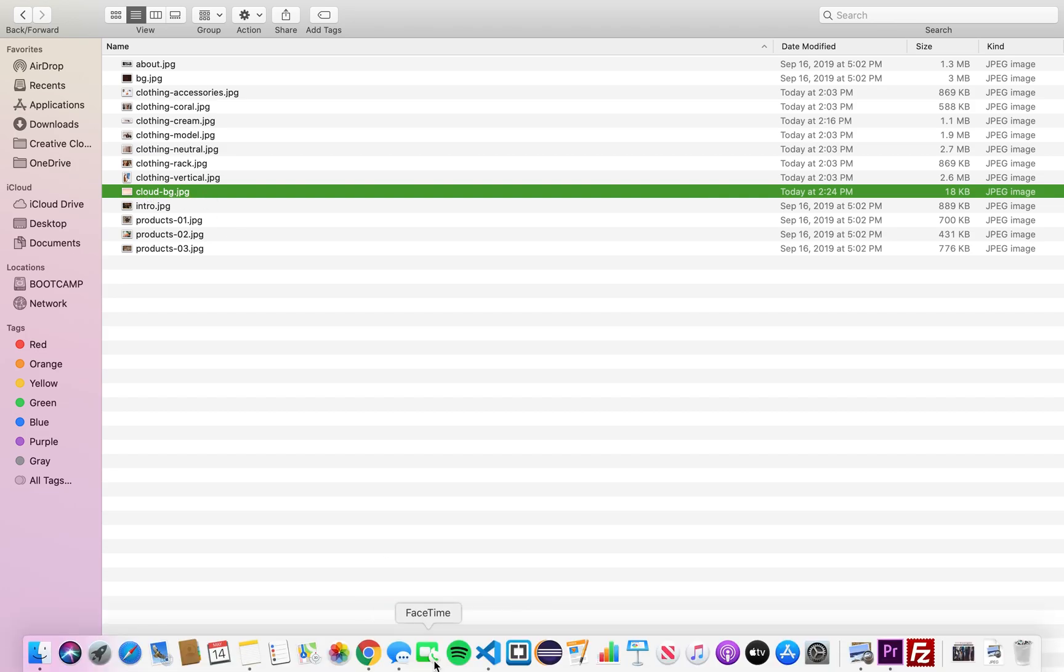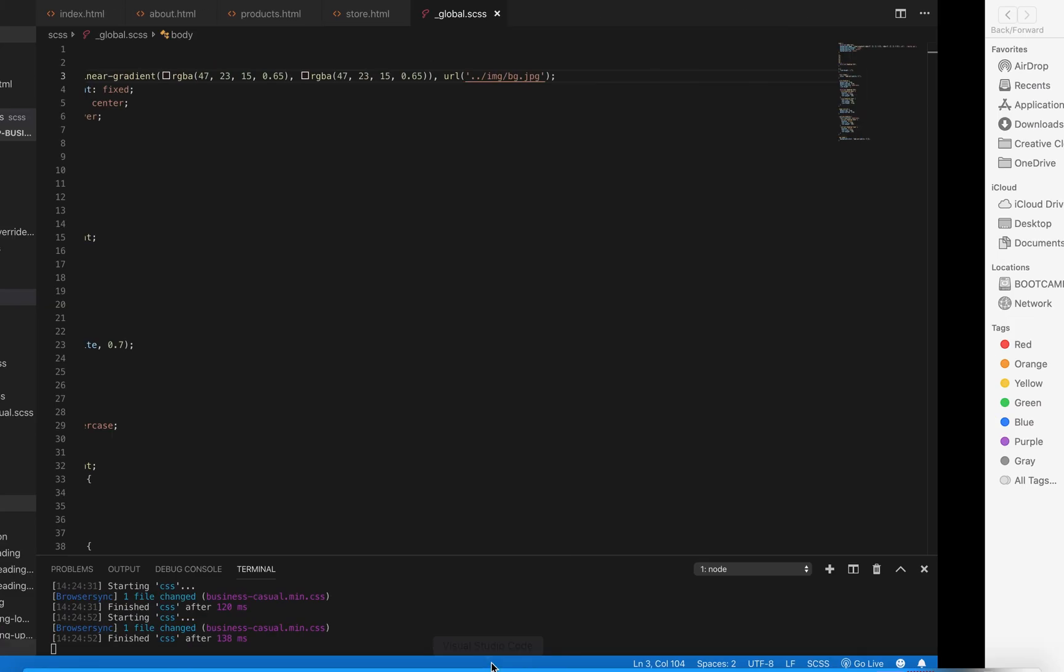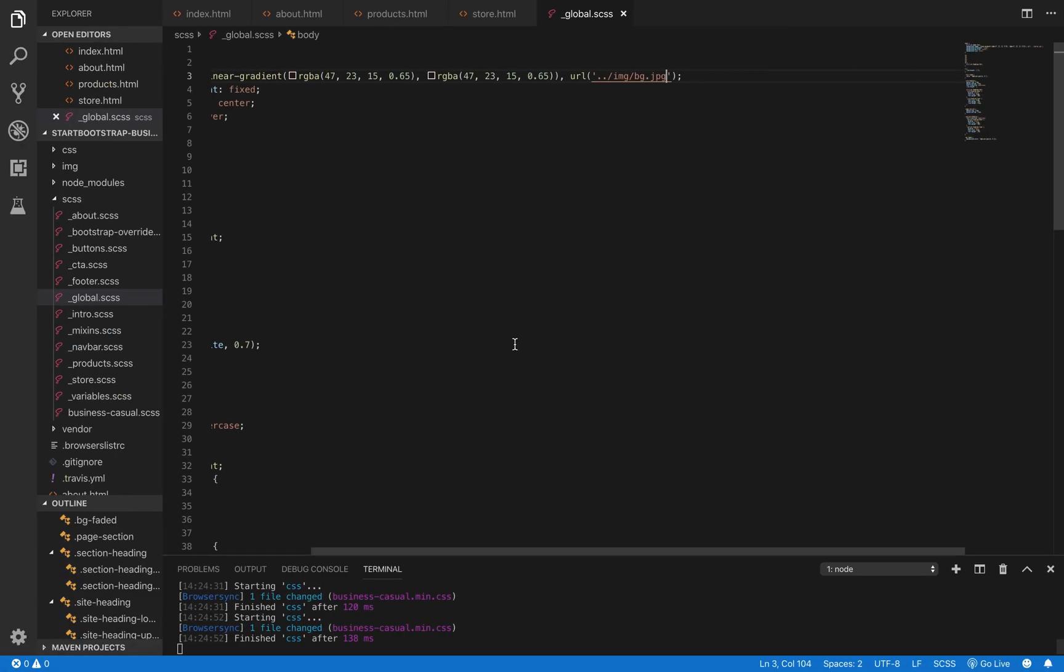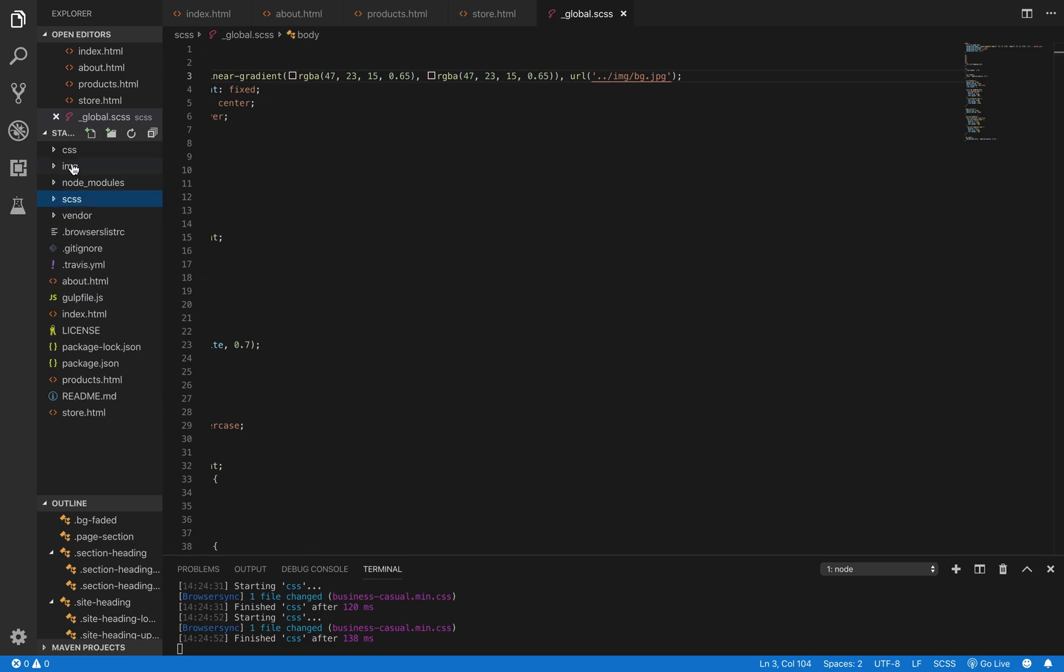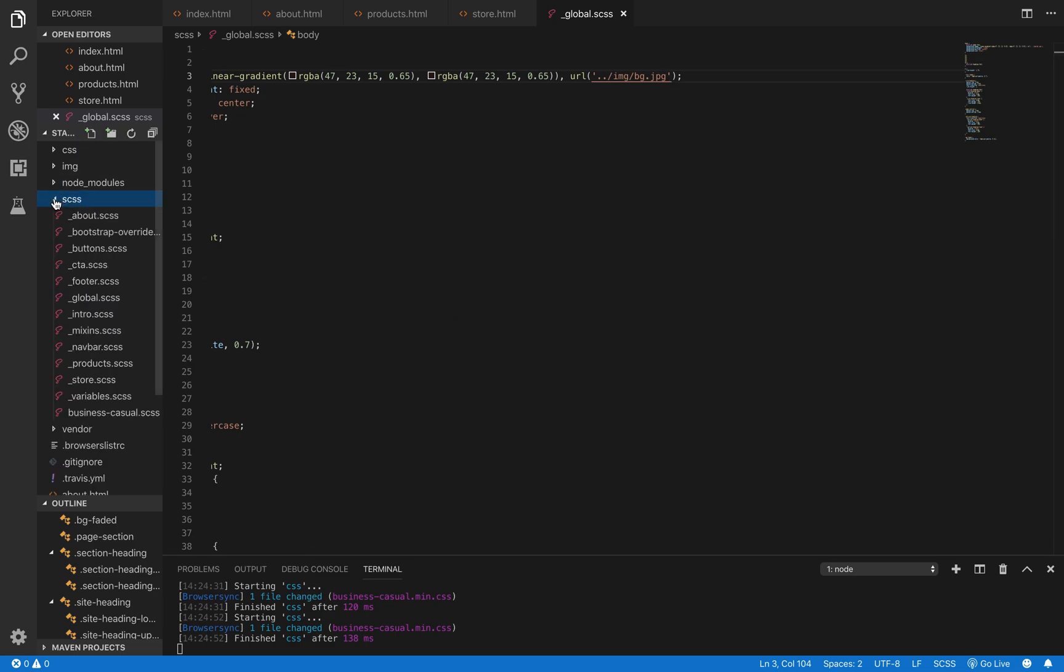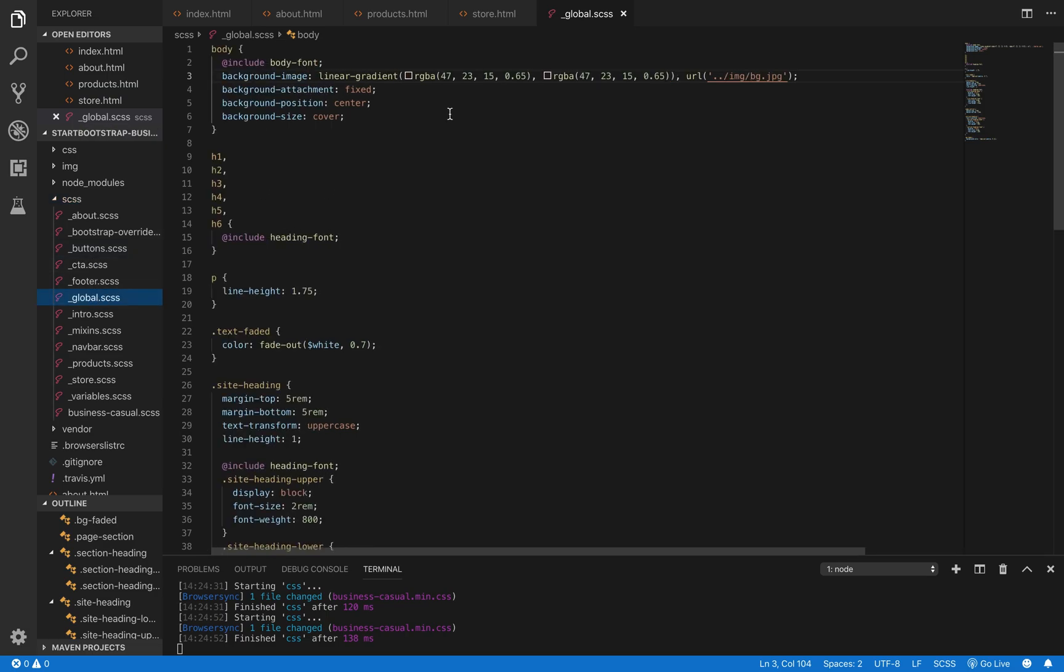We're going to edit the background image of the site. Right now, it's a bunch of coffee beans. I've gone ahead and saved an image that I would rather use. And we're going to go over to one of our style files, the global.scss file. This is a file that contains styling that's used on the entire site.